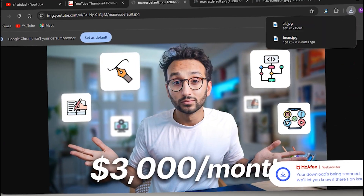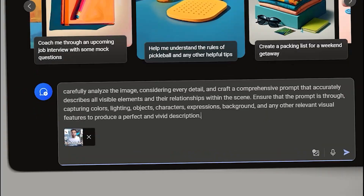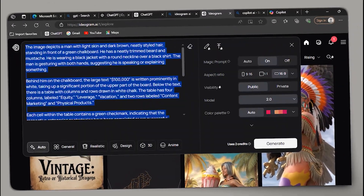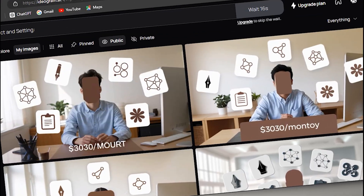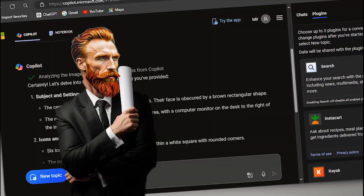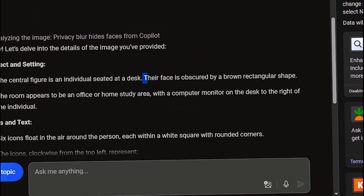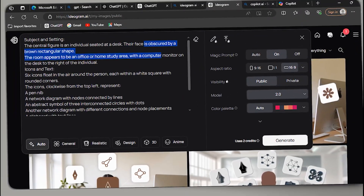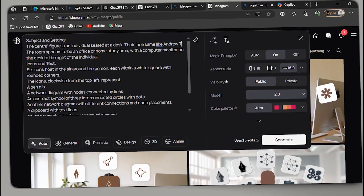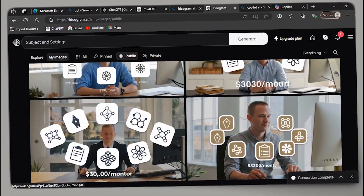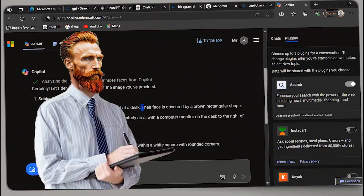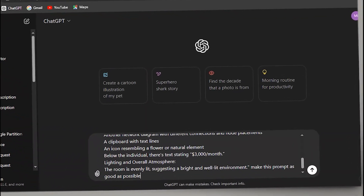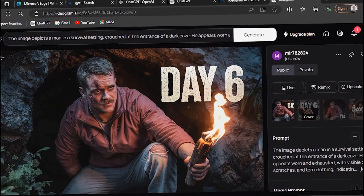Now let's take a look at Copilot AI. I've already downloaded this thumbnail — let's upload it to Copilot, give the same prompt, and our prompt is ready. Navigate to Ideagram AI, paste the prompt, and hit generate. Copilot AI doesn't mention the face due to privacy — look at the prompt, the face is obscured by a brown rectangular shape. Let's change that line and mention someone else's face. If you don't trust the Copilot prompt, you can always enhance it with GPT-3.5.